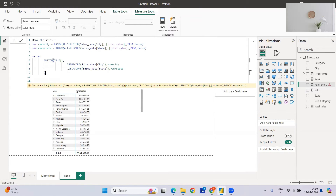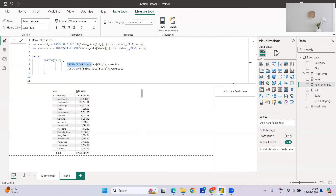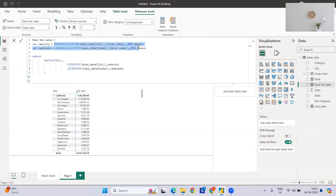One important disclaimer about how SWITCH(TRUE()) works: the innermost or lowest hierarchy must come first. Since every state contains cities, city is the lower hierarchy and must be the first condition. State comes second. Similarly, if you have a country level above state, you'd add country as a third condition after state. Always place the lower hierarchy first — this is critical to get correct results.